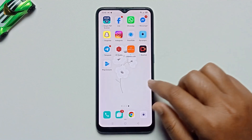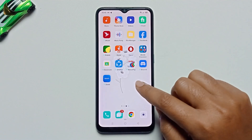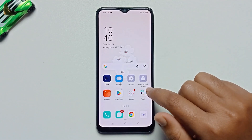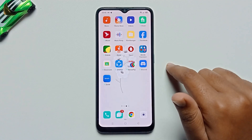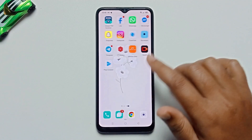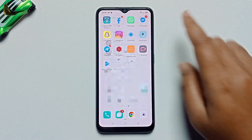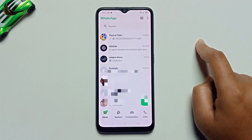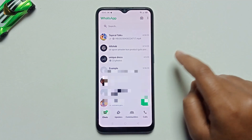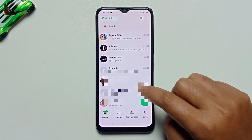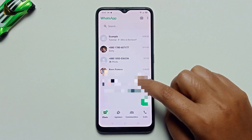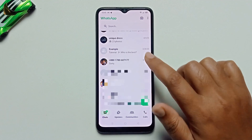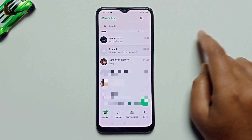In this video, I'm going to show you how to use the Add Member Tag feature on your WhatsApp. This is a new feature on WhatsApp. First, open your WhatsApp and select a group.